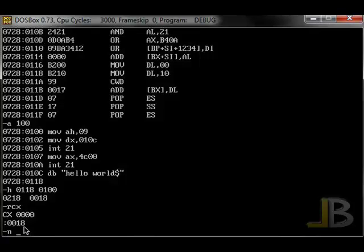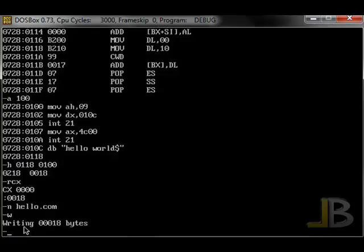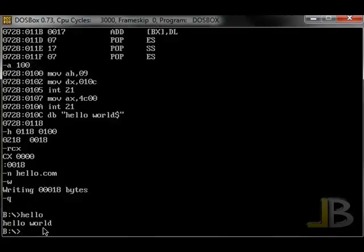Next, we use the N command to specify the file that we're going to create. It's hello.com. Then, we use the command W to write it, and it wrote 18 bytes. We're going to quit and run that file. As you can see, it printed out hello world, just like we said.